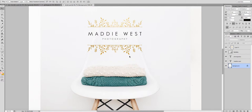Hey everyone, so today I'm going to show you how to put a gold metallic overlay on one of the logos out of my bundles. They normally come in a plain black, but I know that's not everybody's cup of tea.